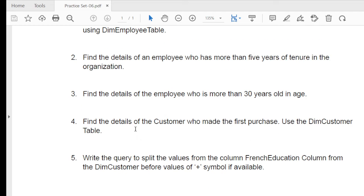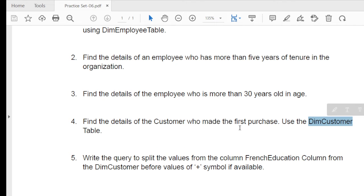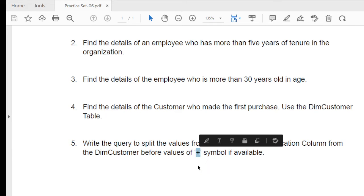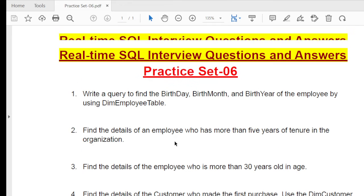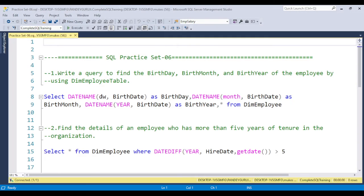The fourth question is: find the details of the customer who made the first purchase - you need to find the customer name using the dim_customer table. The last question is: write a query to split the value from the French education column in the dim_customer table, before the plus symbol. Whatever value exists before the plus symbol needs to be split out. I will discuss all these questions one by one in SQL Server Management Studio.